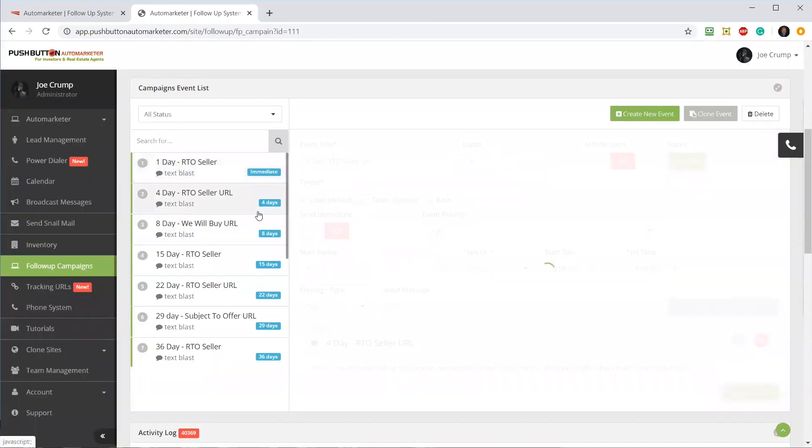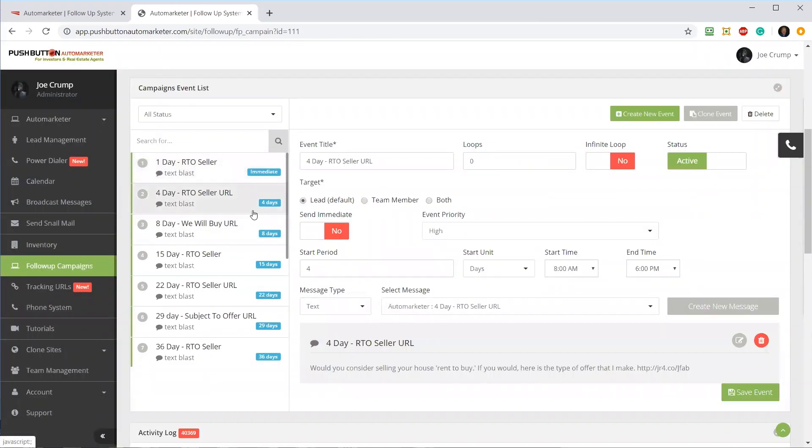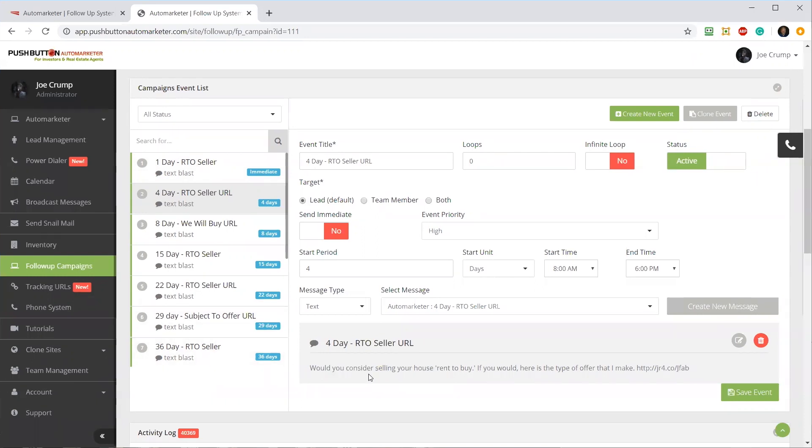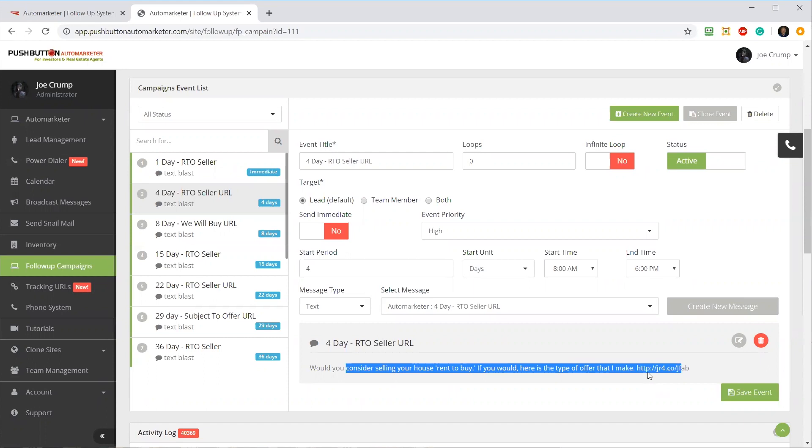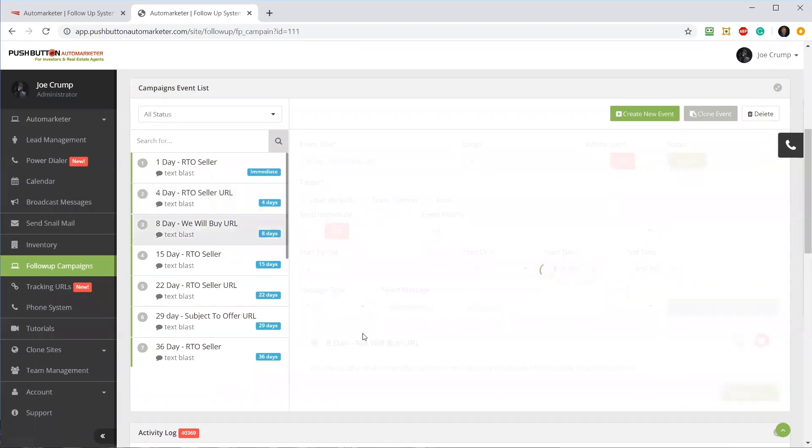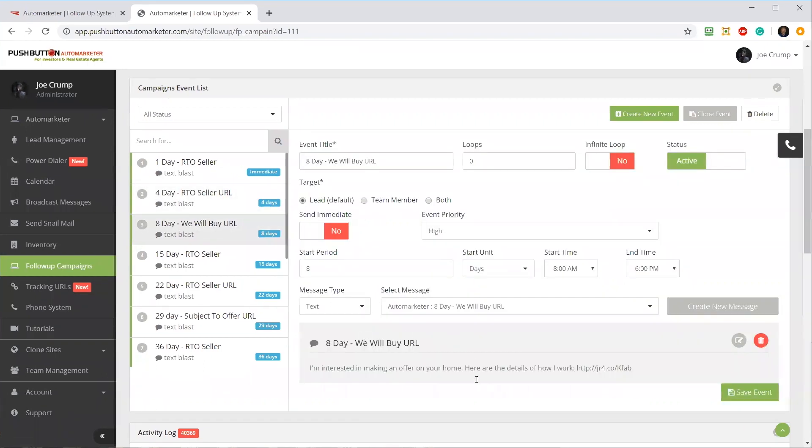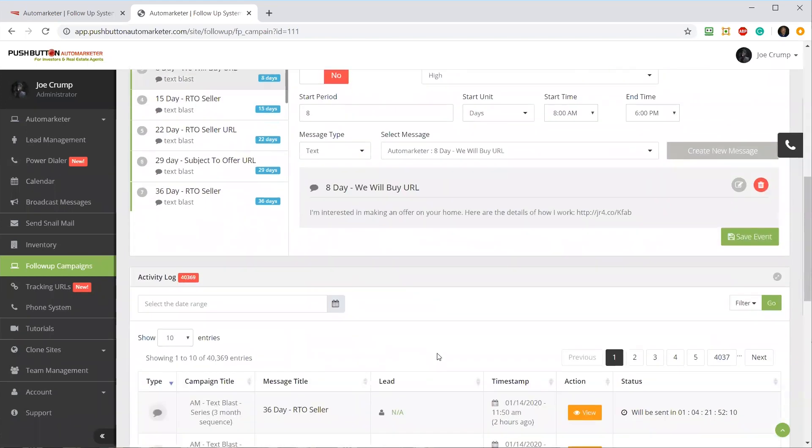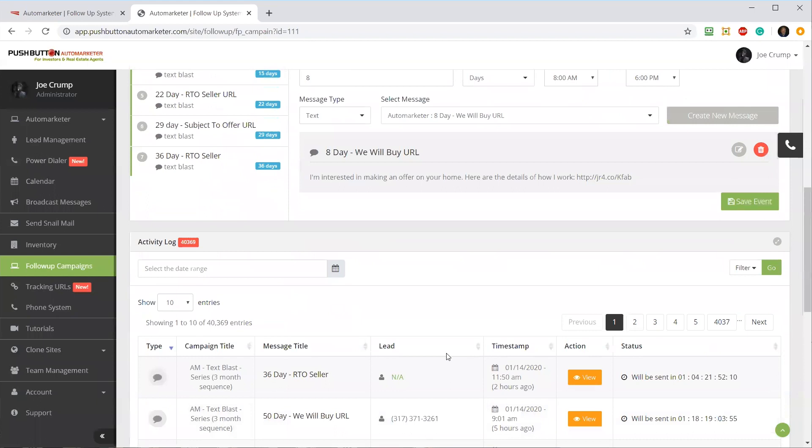The second message that goes out is on day four - these are days that I decided. You can change them if you want. I think this makes a lot of sense and you probably want to use the system I set up, at least until you understand what you're doing and are able to get going on it. It's going to send out a different message on day four with a URL this time that goes to one of the clone sites - the rent-to-buy seller site. On day eight, it sends out another one. I can modify these, change them, add things to them and make that work.